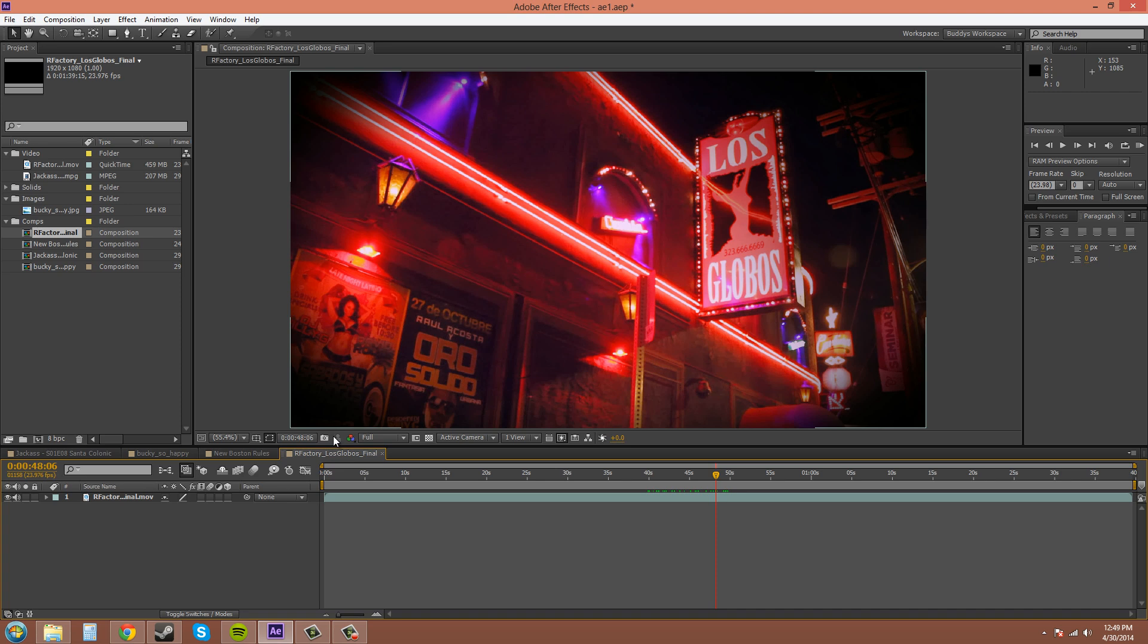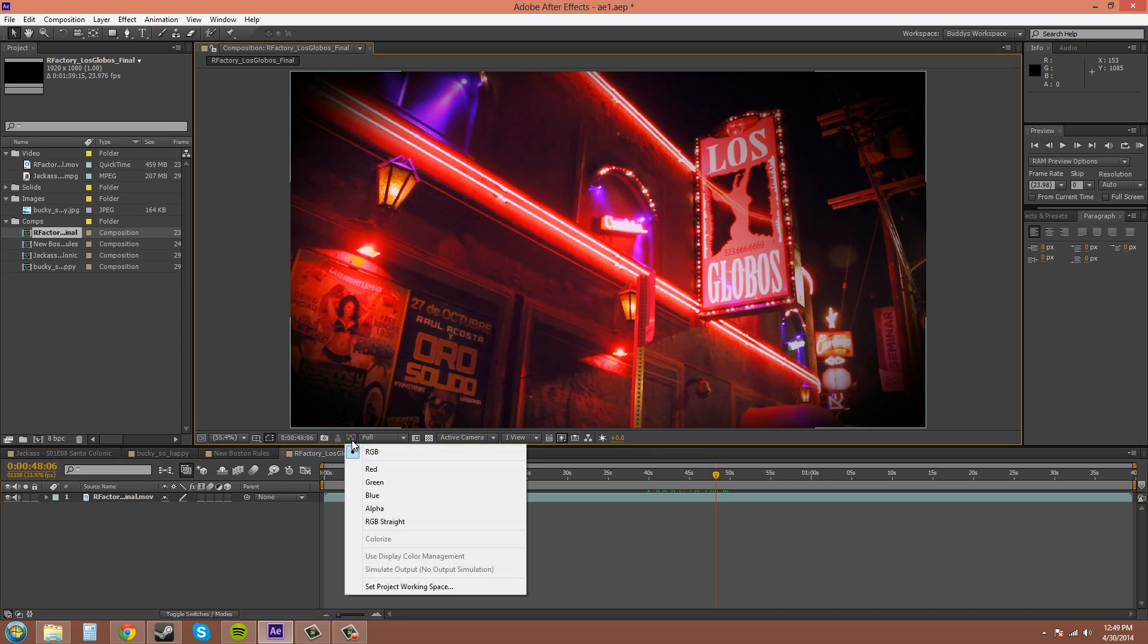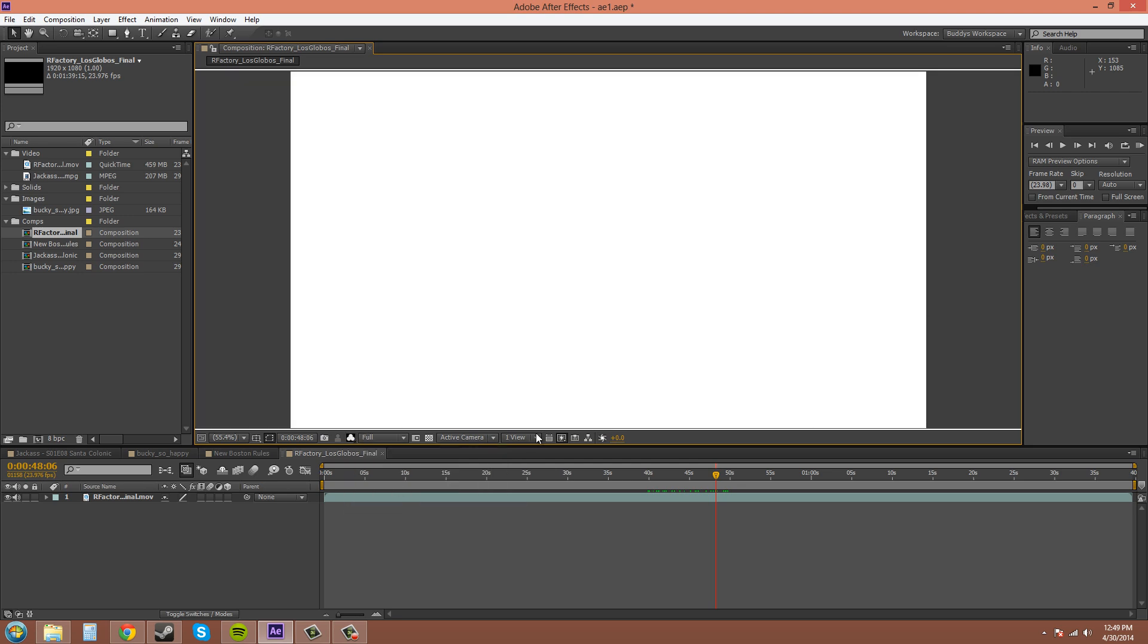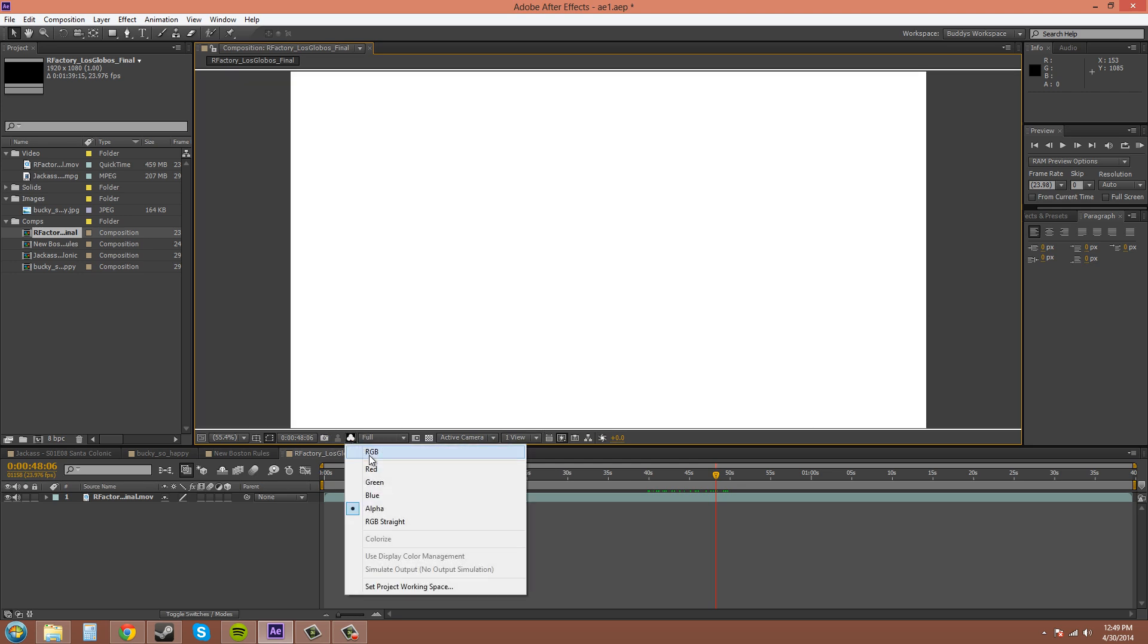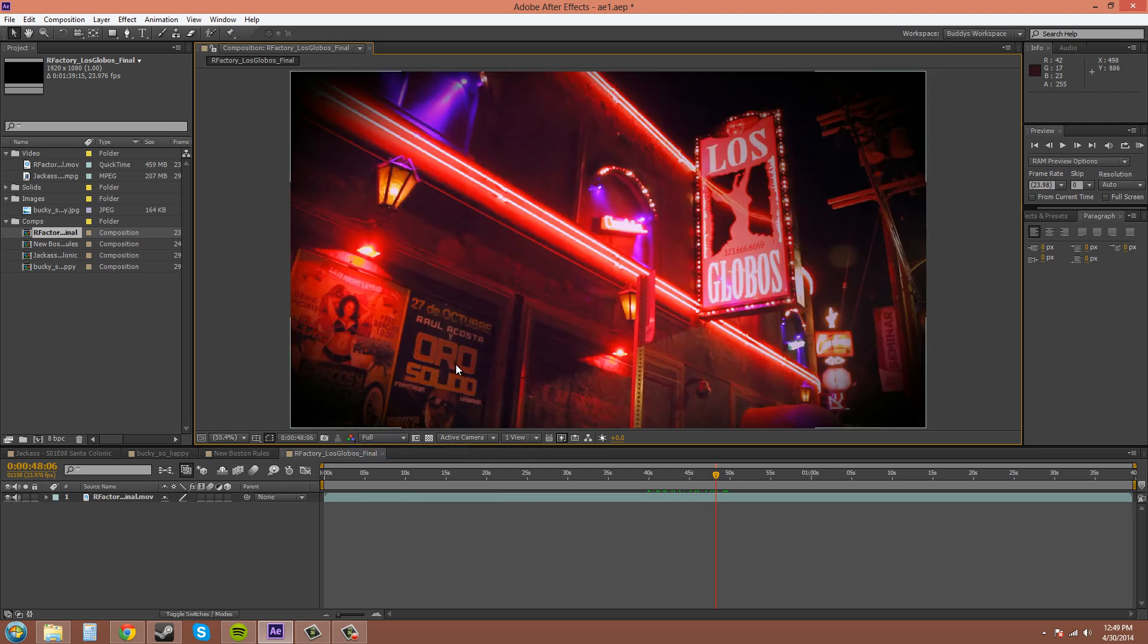The next one is the show channel and color management button. You can check out your alpha. This has no alpha. I'll explain what an alpha is at a later date.